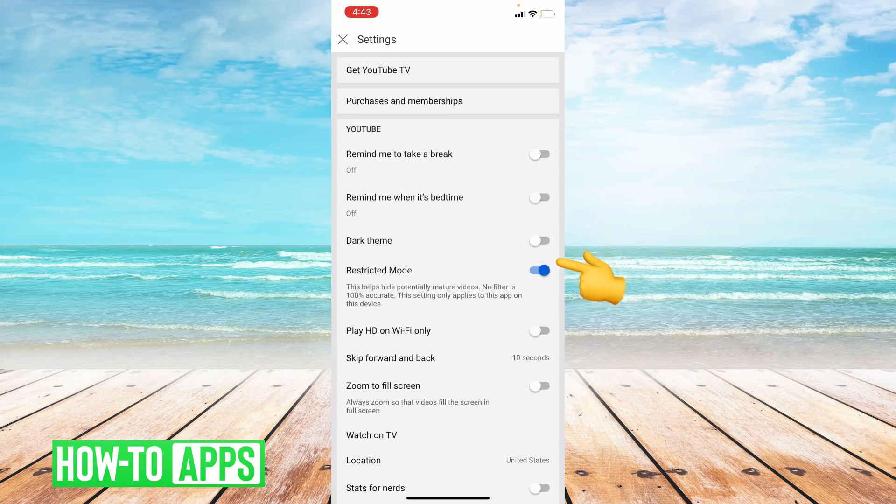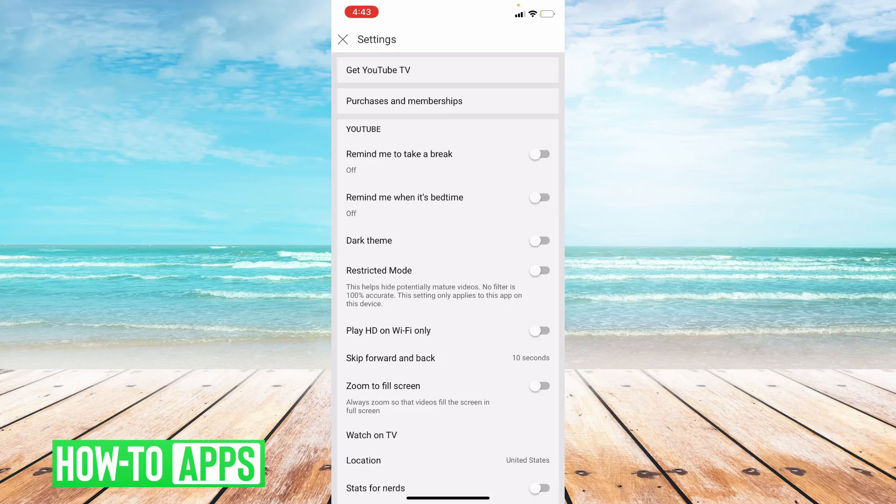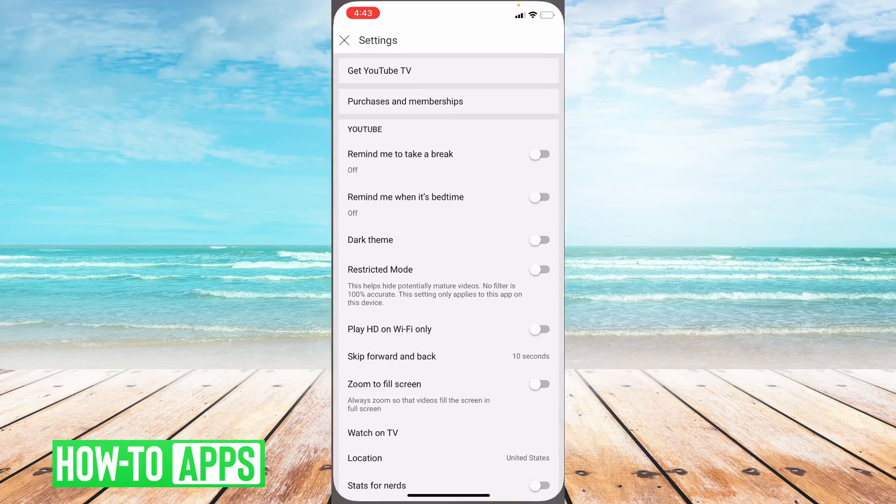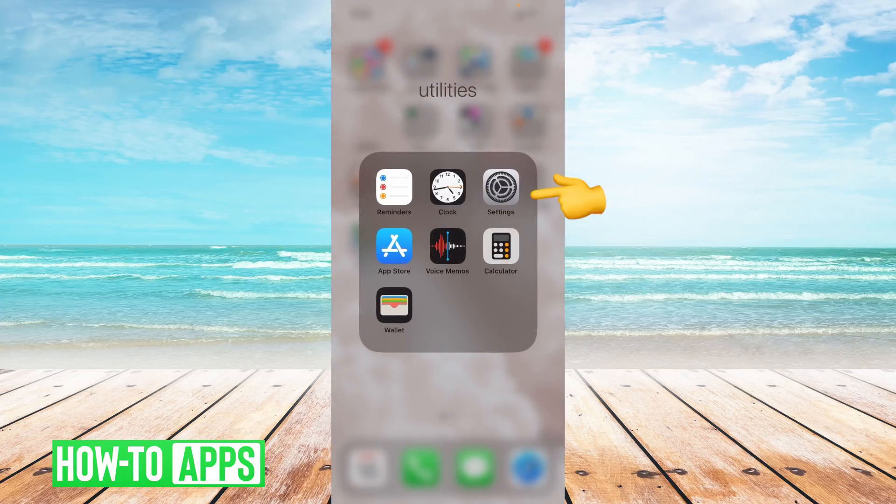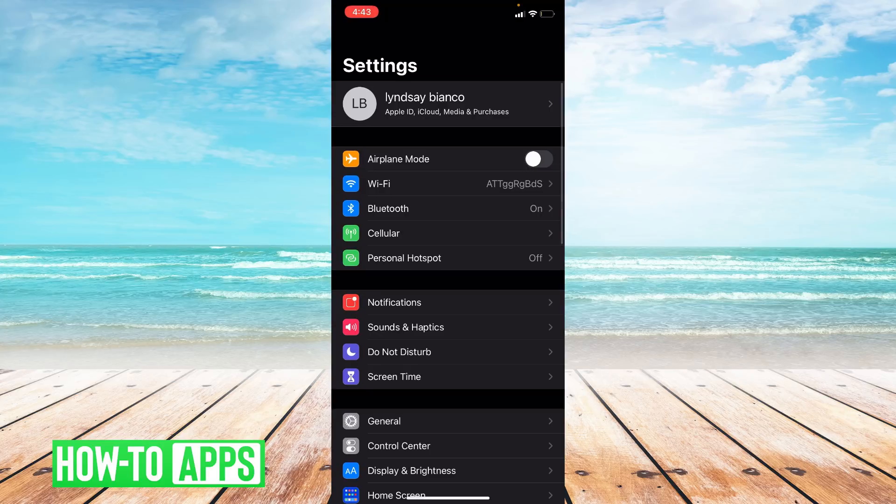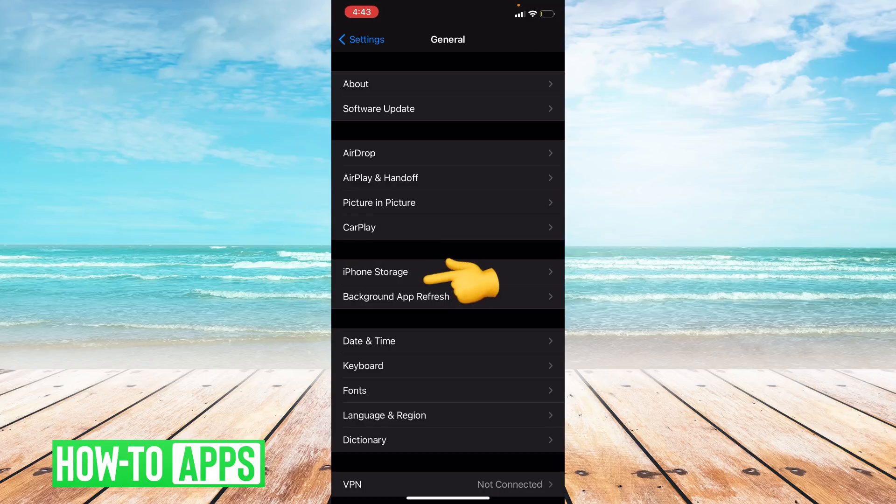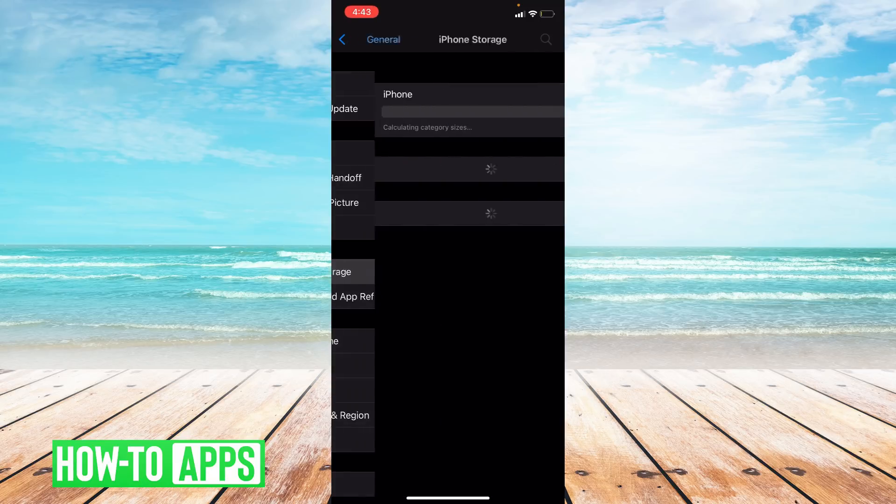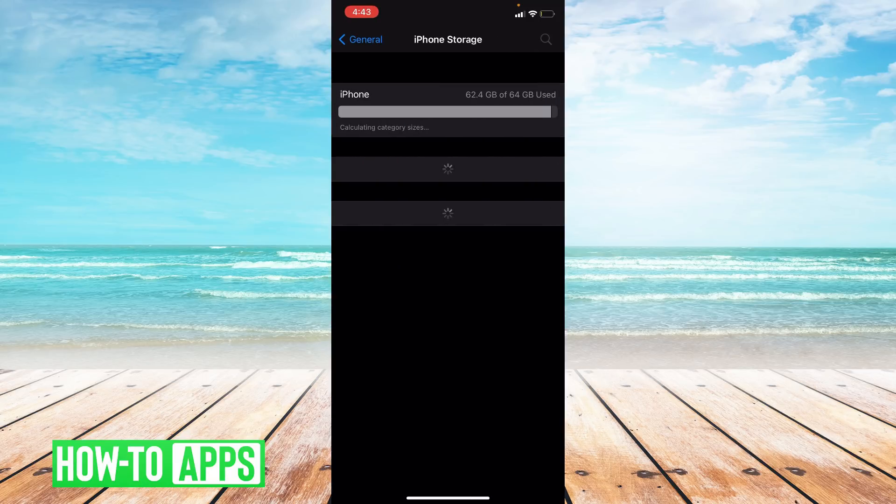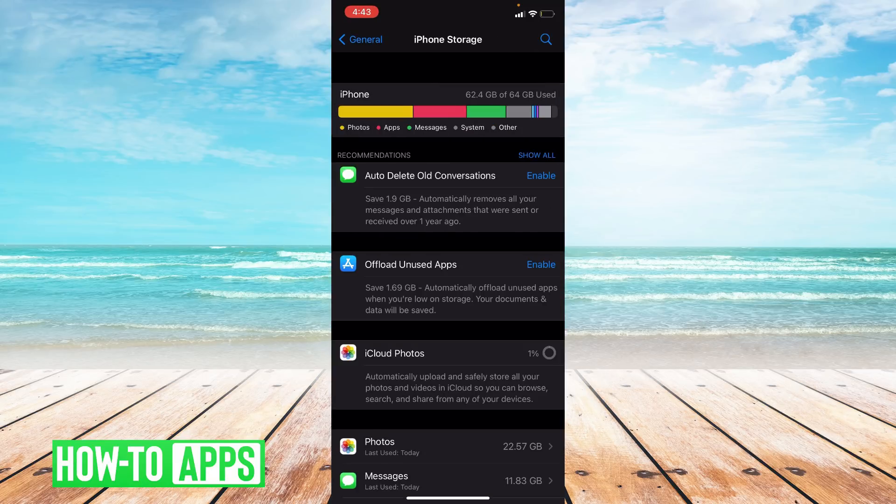If none of these things worked and brought back your comments, there's one more thing we can do. We're going to go ahead and offload the app. So I'm going to go to settings. From settings, I'm going to go to general. And from general, I'm going to click on iPhone storage. I'm going to go ahead and scroll down to where it says YouTube and click on that.